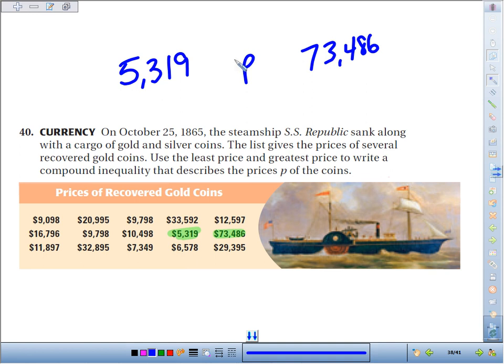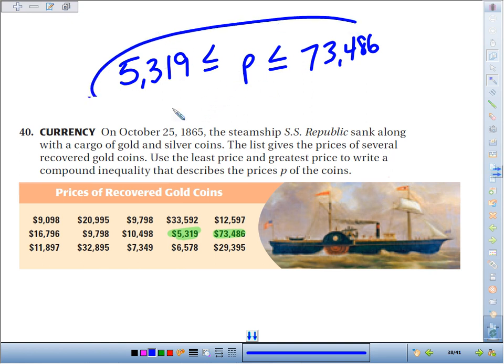The prices of the coins are all somewhere in between. Some were equal to $73,486, some were equal to $5,319, but they're all sandwiched between the two.